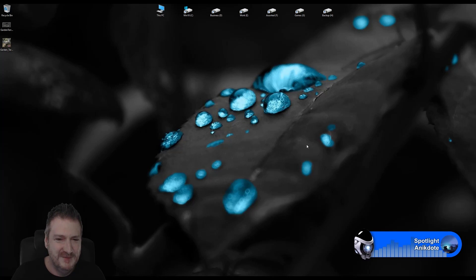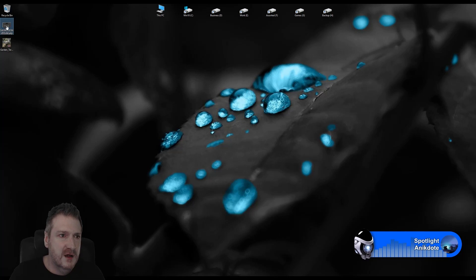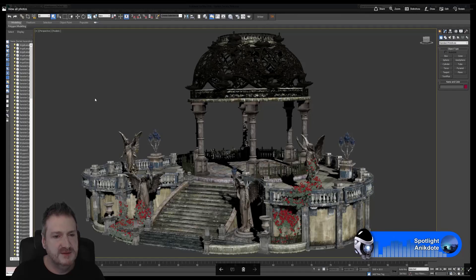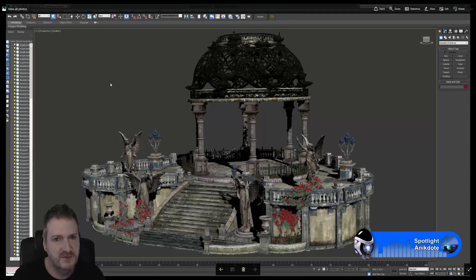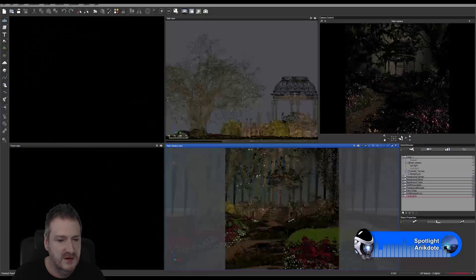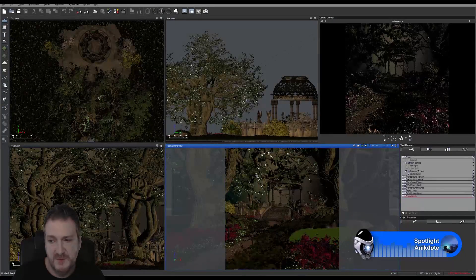Anyway, let's bring everybody up to speed on what we've been doing. We created our 3D model in 3D Studio Max, textured it up in Mari, then exported our model from Max and brought it into EON Vue to set up our 3D environment.